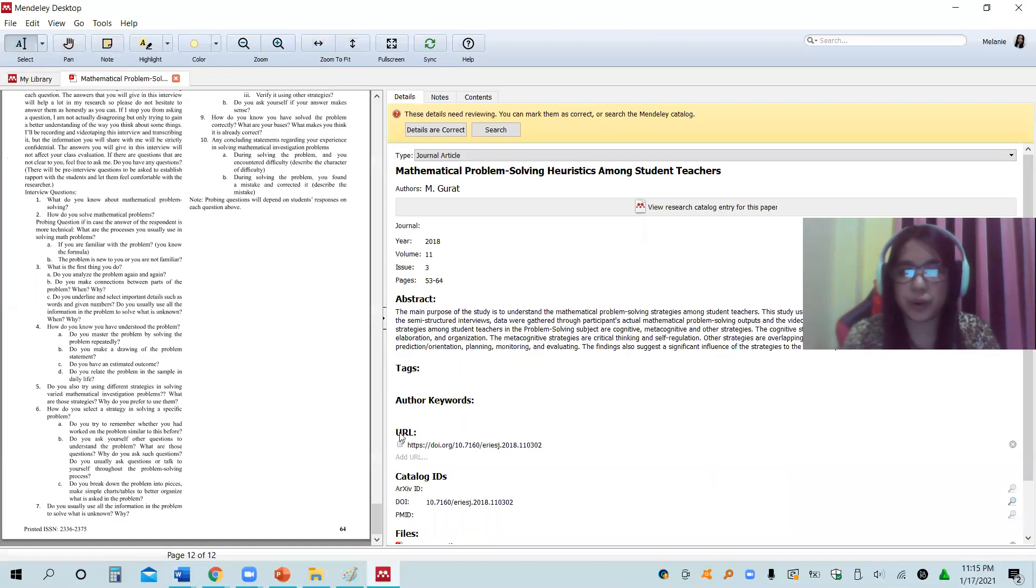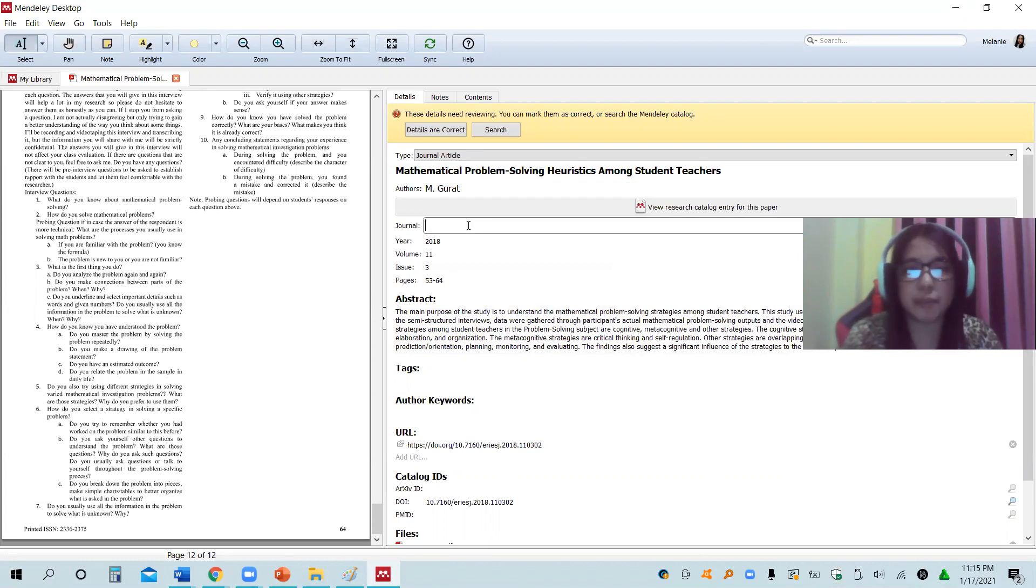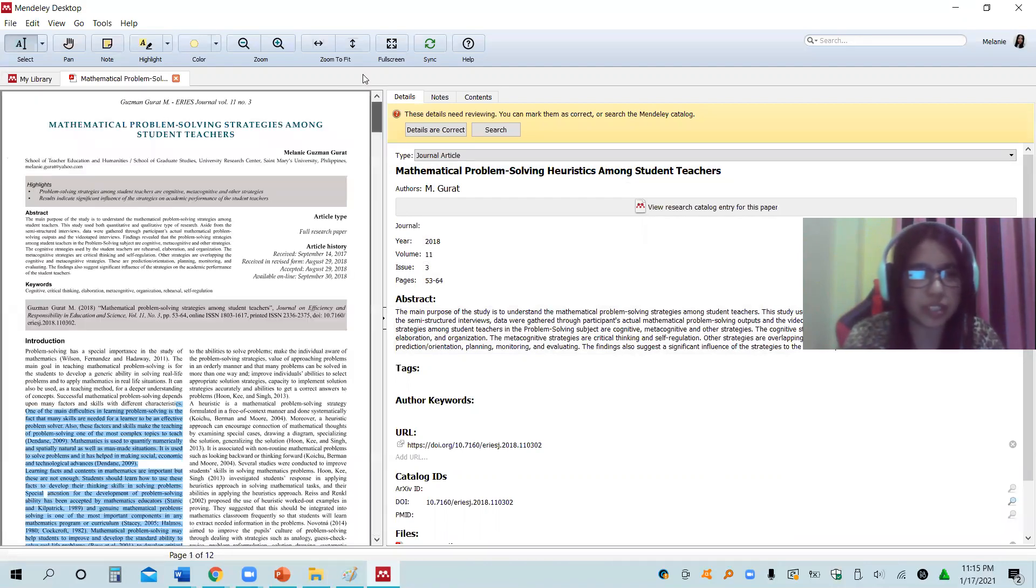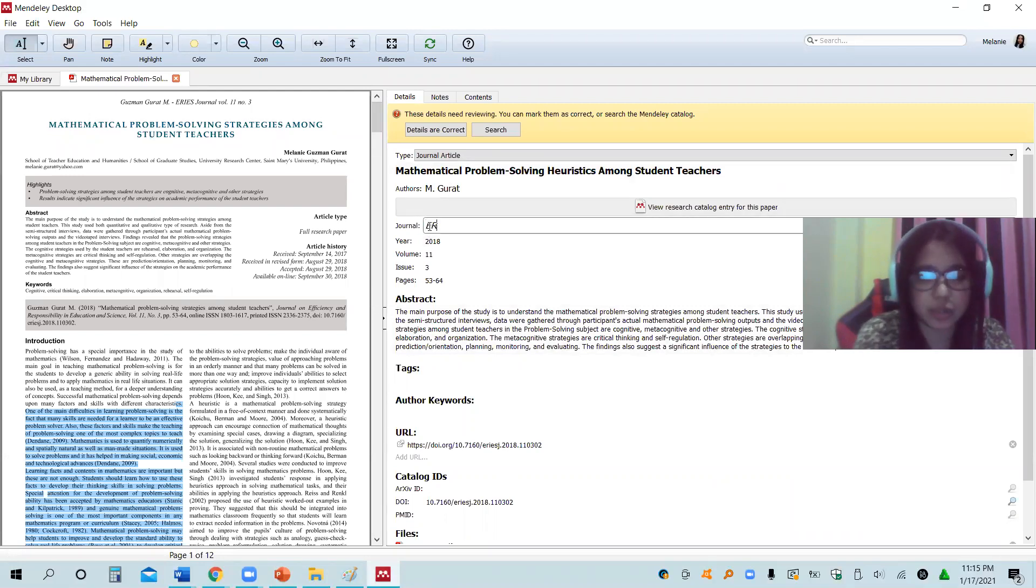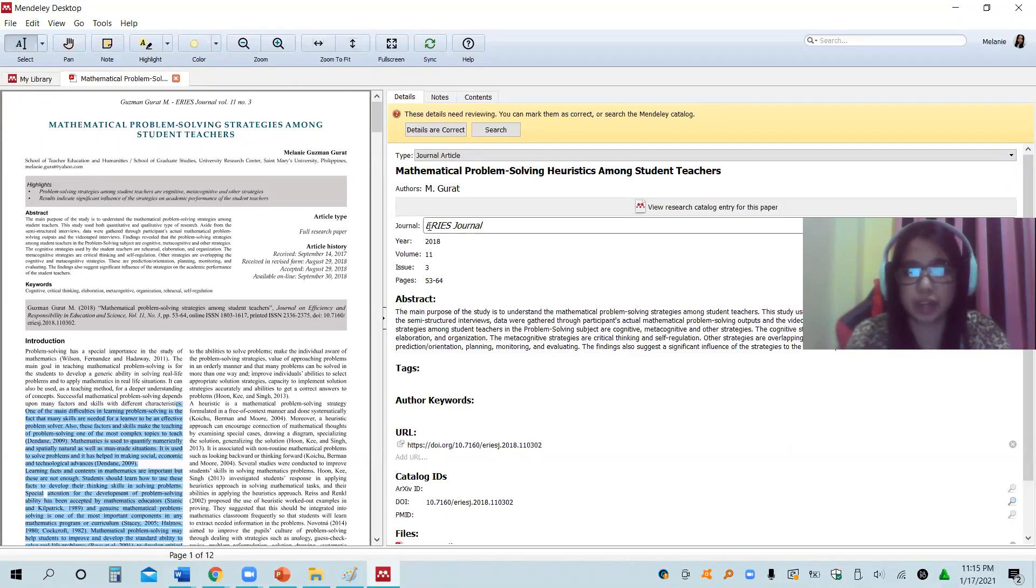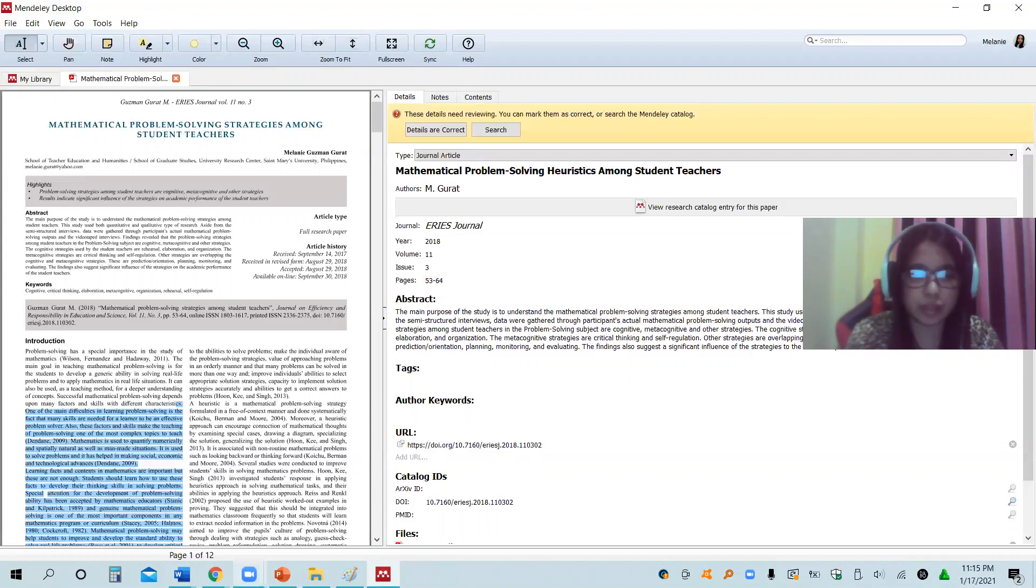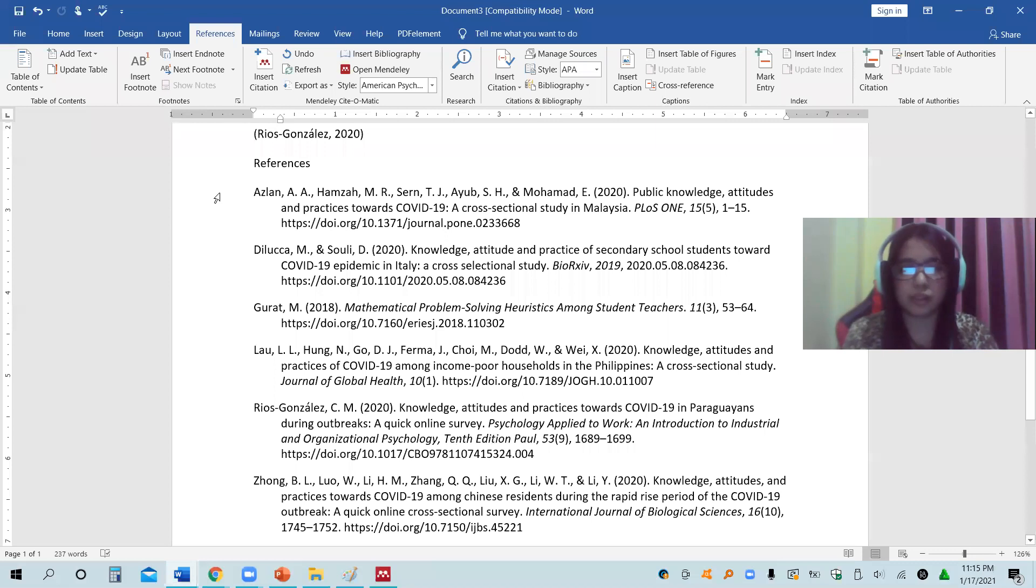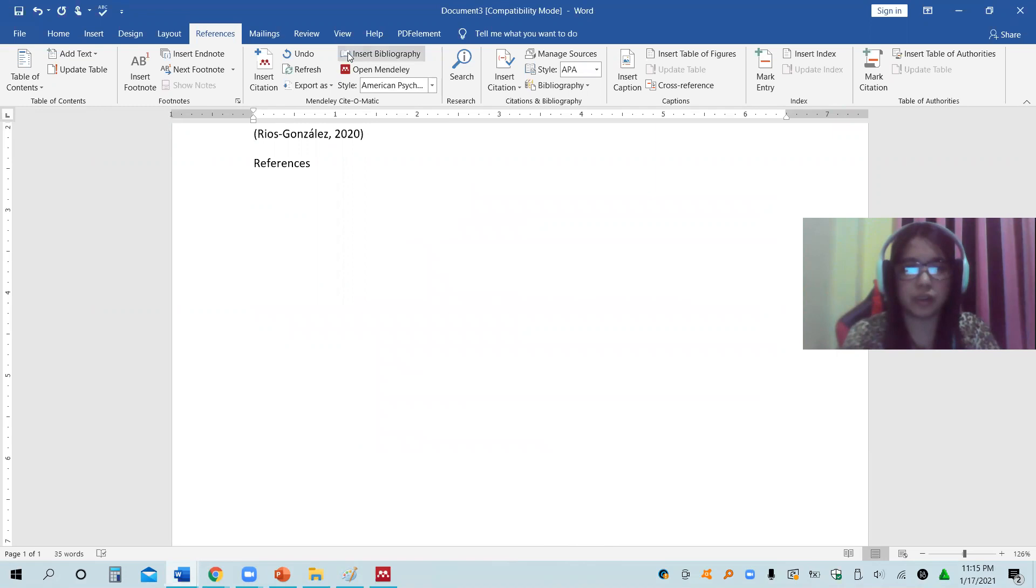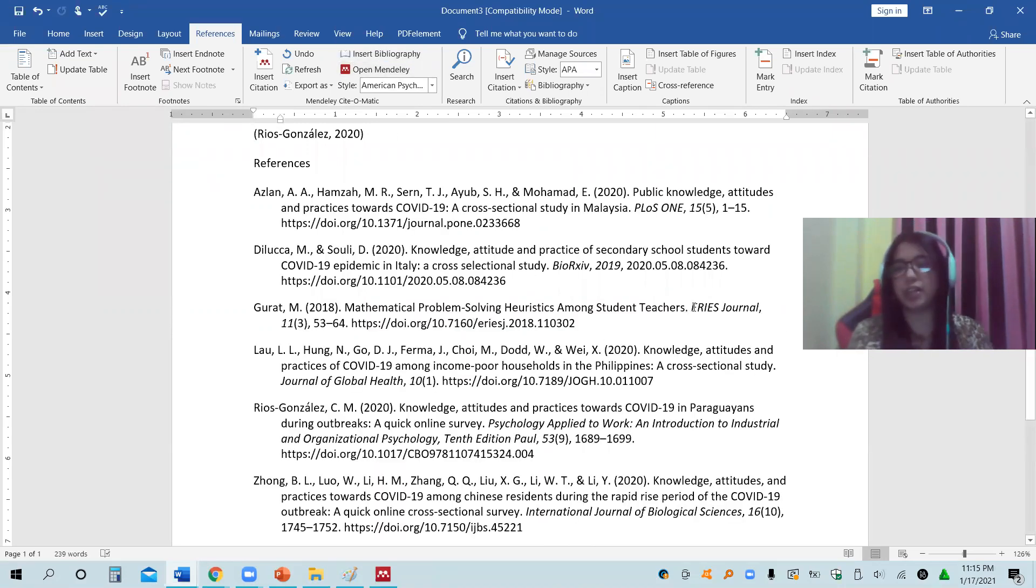For the journal, the name of the journal is not also included. You can also place the name of the journals. It is Aries Journal. Again, just go back to that document to place now the journal. It will again reflect the name of the journal, Aries Journal.